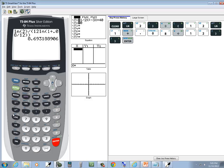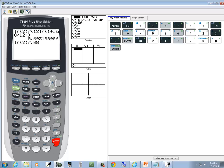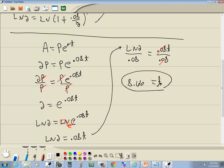So T equals ln(2) divided by 0.08. Enter that into the calculator and we get T approximately equal to 8.66. That's our second answer.